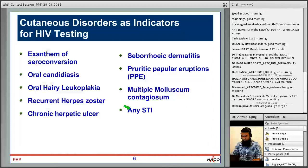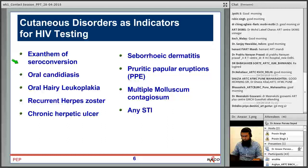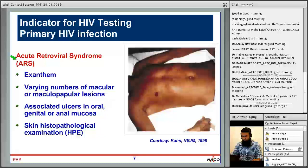As CD4 declines, other diseases may appear. There is a list of cutaneous disorders that serve as indicators for HIV testing — including exanthema of seroconversion, oral candidiasis, oral hairy leukoplakia, herpes zoster, chronic herpetic ulcer, seborrheic dermatitis, PPE, molluscum contagiosum, and any other STIs.